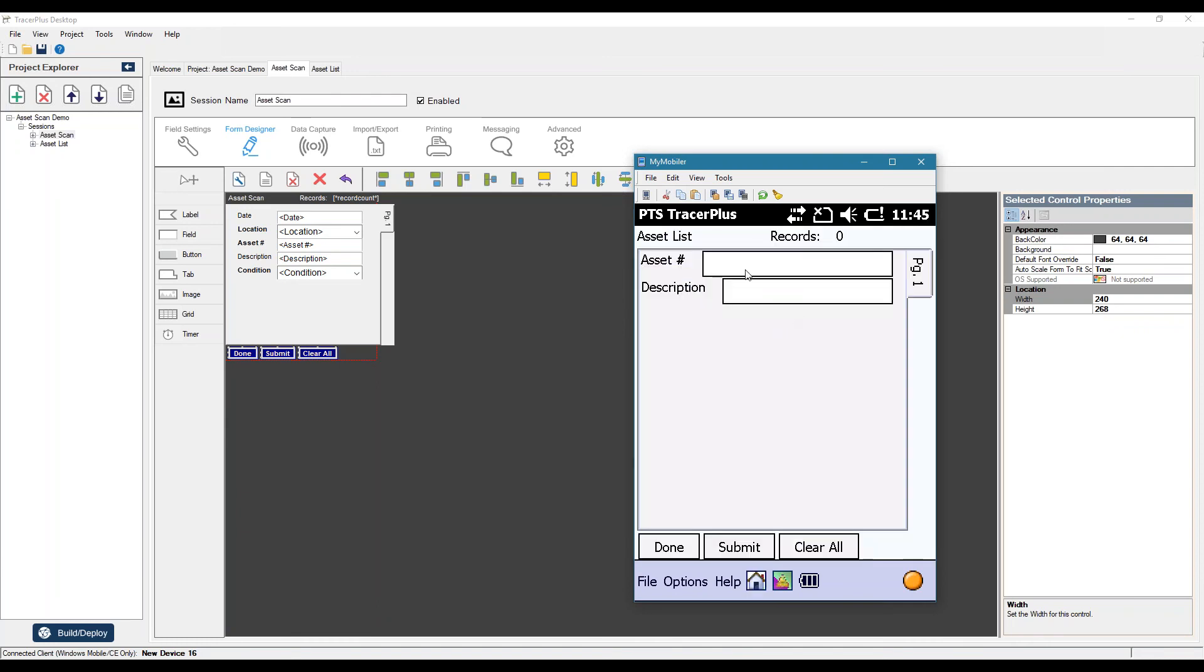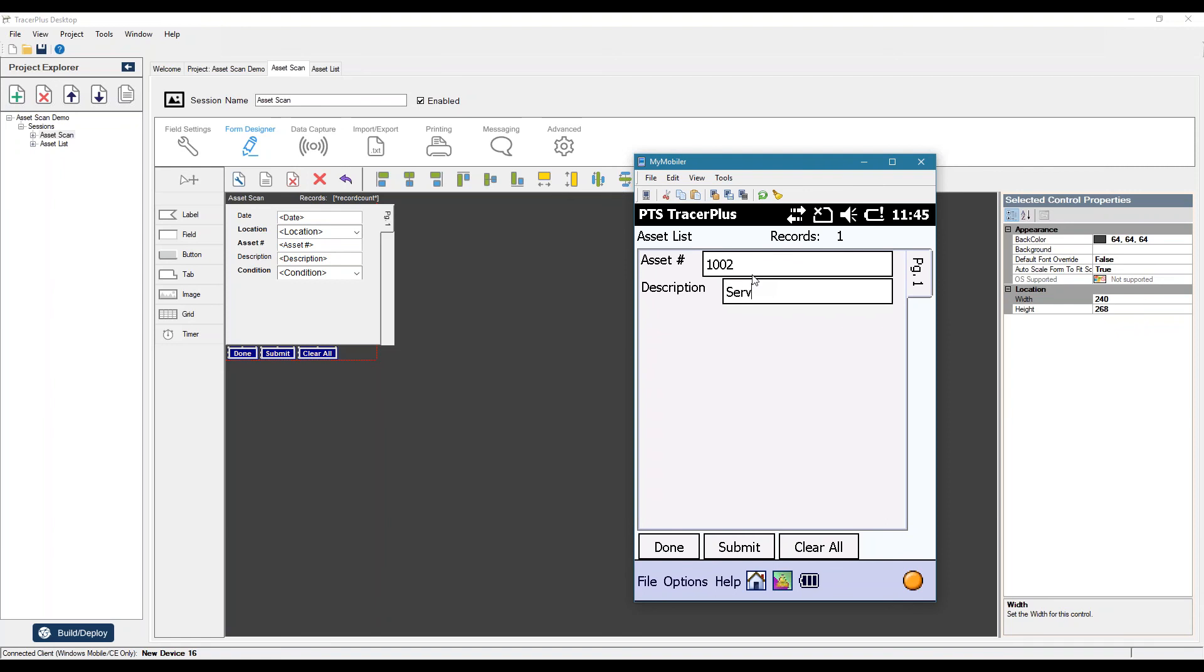Or in this case, I'm just going to enter some data real quick on the device itself. It's just two fields. I'll do 1001, say, workstation PC, submit that to 1002, server PC, and we'll do 1003 monitor.